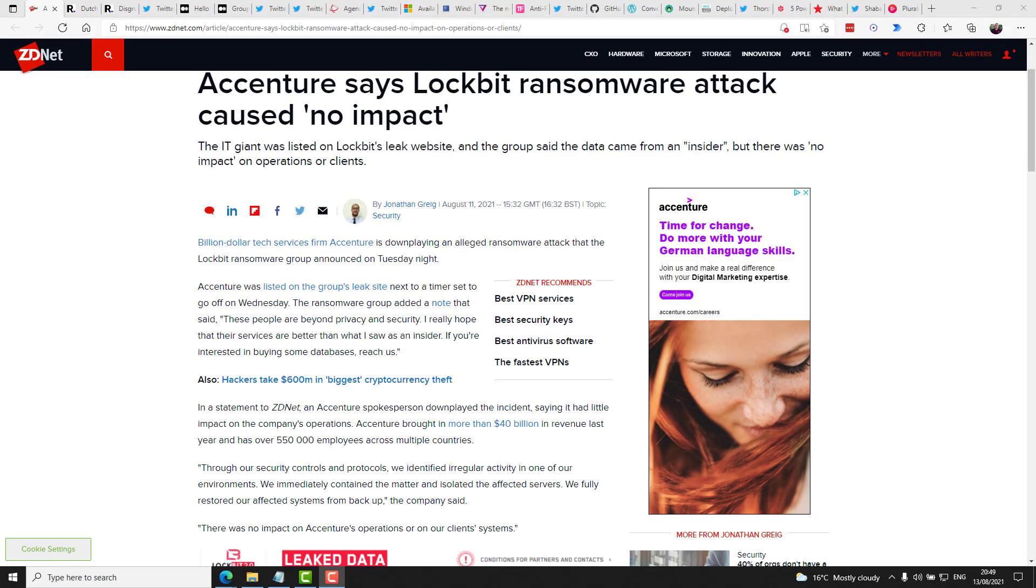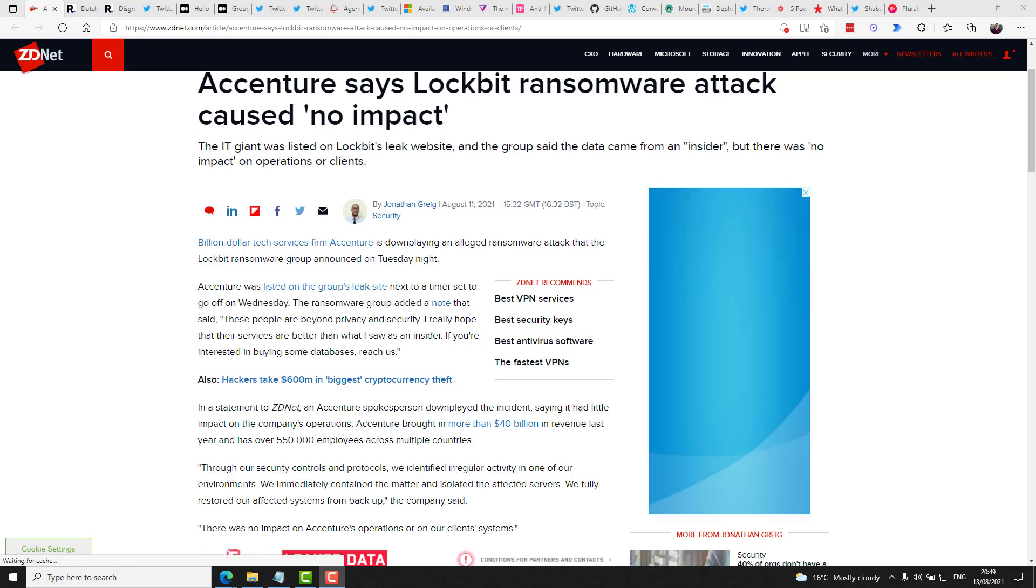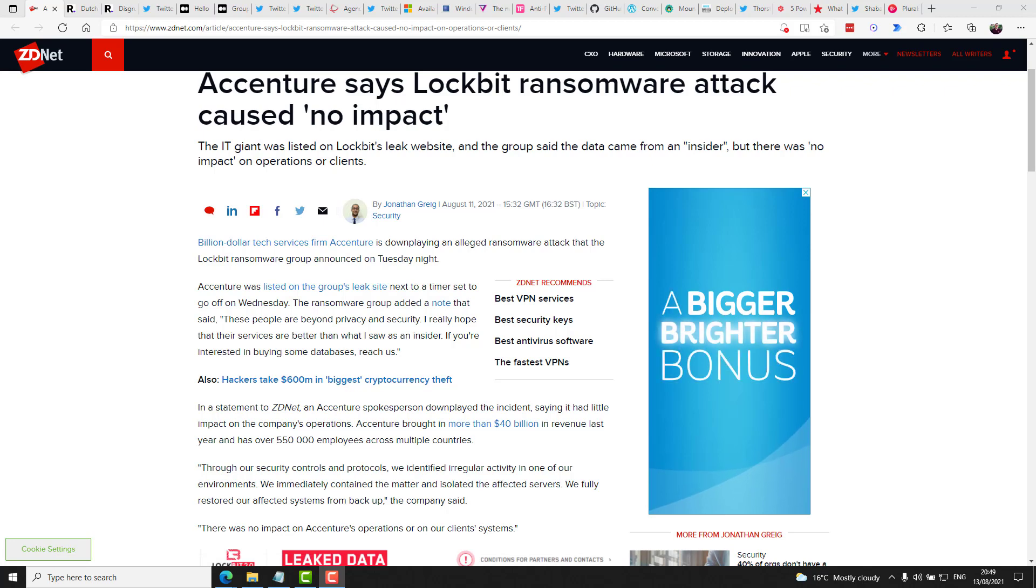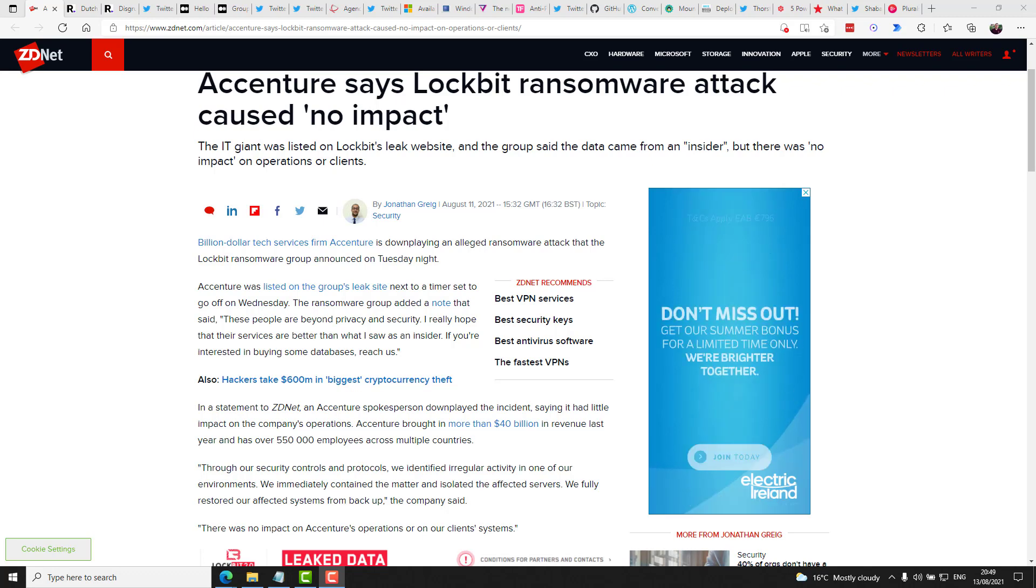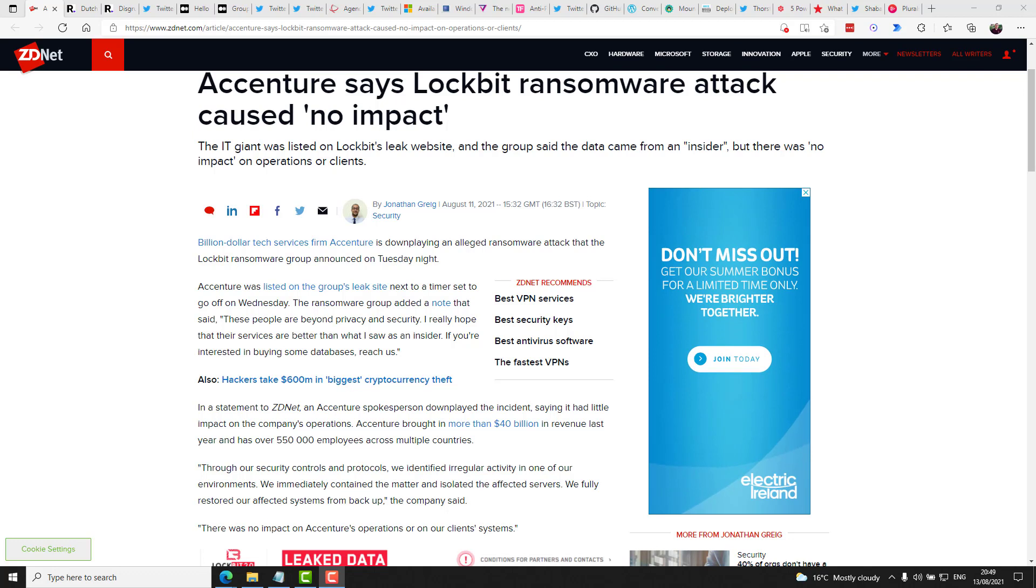It was reported this week that Accenture got hit with ransomware from the Lockbit ransomware gang, who also put out a statement that said, quote, these people are beyond privacy and security. I really hope that their services are better than what I saw as an insider. If you're interested in buying some databases, reach us, end quote. For their part, Accenture acknowledged the attack, but said it had little impact on their operations. In a statement, they said, quote,